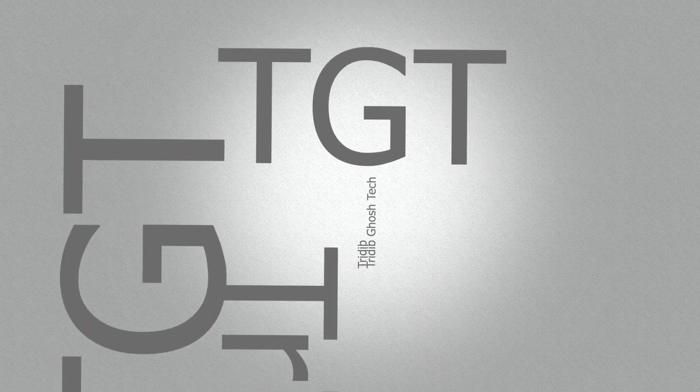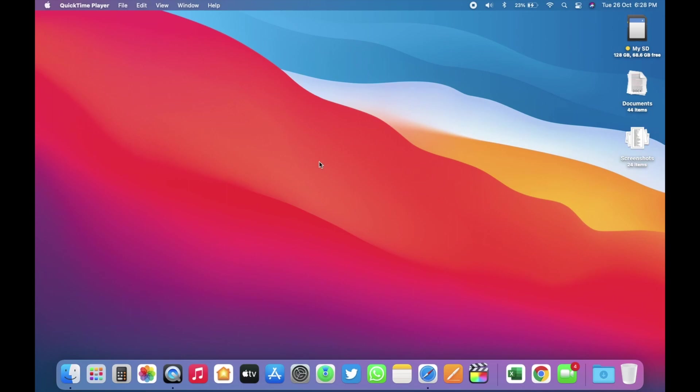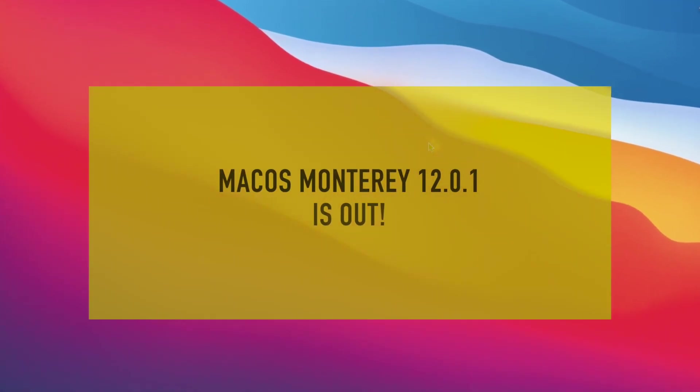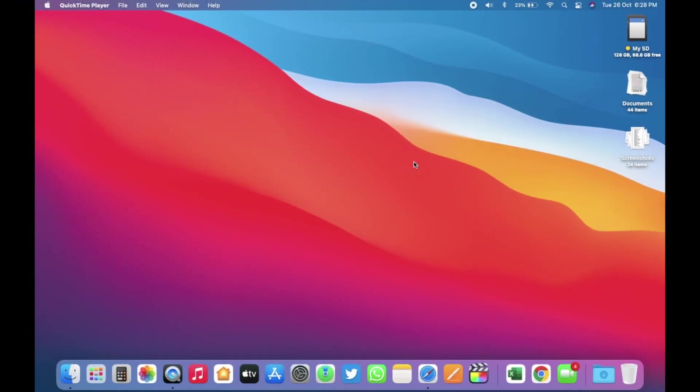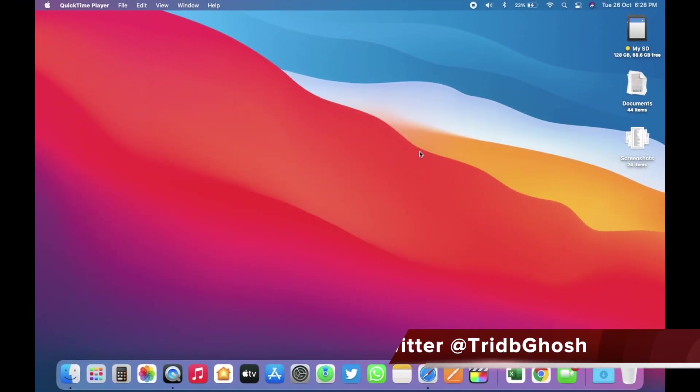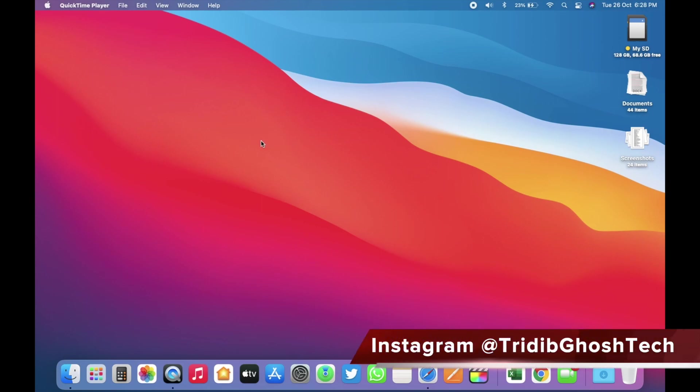Hi everyone, Sridhivya from TGT and welcome to another video. A few weeks ago, Apple released macOS Monterey 12.0.1 to the public along with iOS 15.1. There are already a ton of videos about the new features of macOS Monterey.